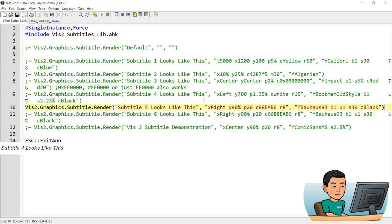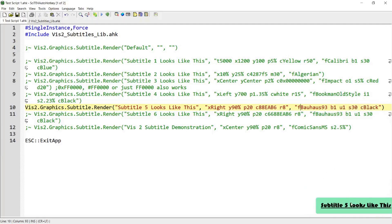The next one has X position to the right, so all the way to the right, and Y at 90% — that can also be provided in percentage points, so 90% will mean close to the bottom of the screen — with a padding of an absolute number of 20. I think this is some minty color. Radius of 8 and font of Bauhaus 93. B1 for bolding, U1 for underlining, then size of the font and color of the font. So let me run that, and that's what you get.